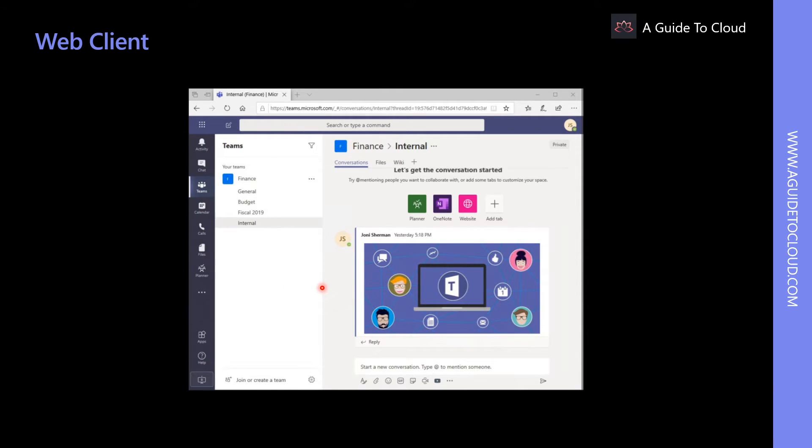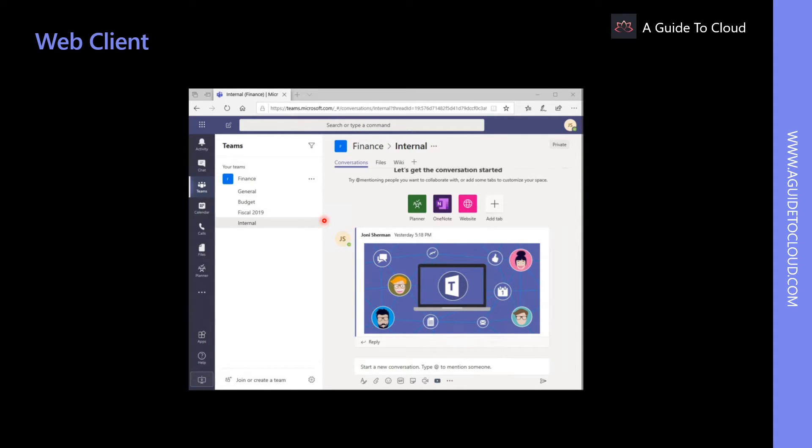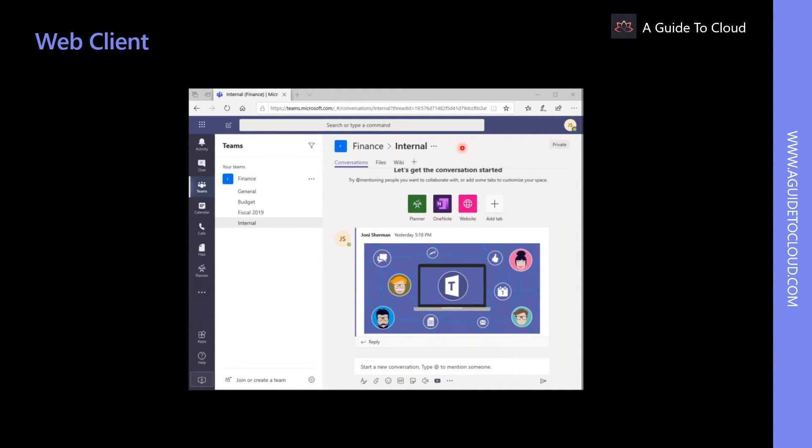Some of the browsing capabilities for Teams include, like if you are using Internet Explorer 11, calling and audio and video sharing is not supported. If you use Edge, it supports all functionalities. If you use Google Chrome, everything is fully supported. Firefox, the calling and audio and video calling is not supported. And Safari also, calling and audio and video sharing is not supported. So, the fully supported browsers are Edge and Chrome.